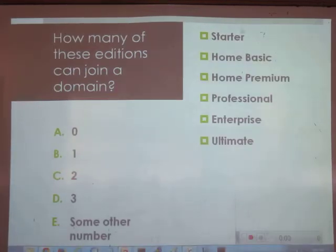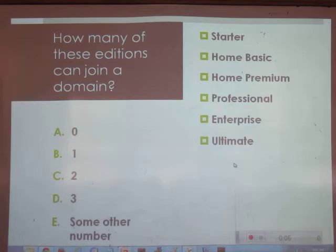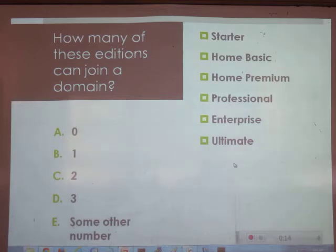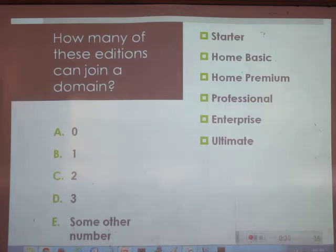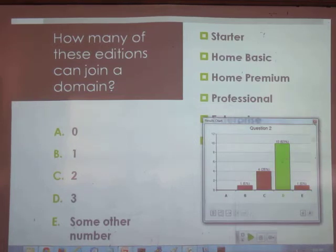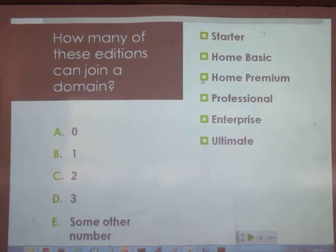How many of these editions can join a domain? Remember, this is a deal killer — for most companies, a machine that can't join a domain is useless in the workplace. The answer is three: Professional, Enterprise, and Ultimate. All the home editions cannot. That's Microsoft's basic idea — if you're at work you should be on a domain, if you're not on a domain you should be at home.